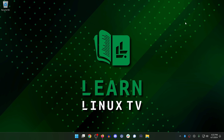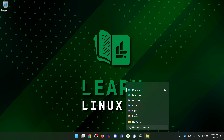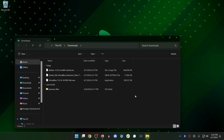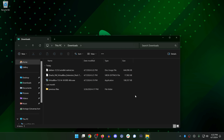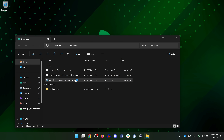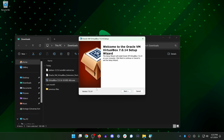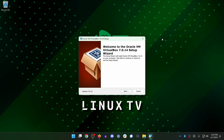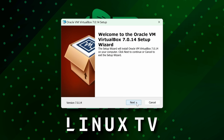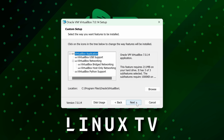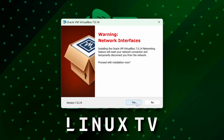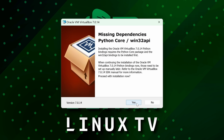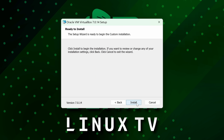We can minimize the browser and open up our file manager. Go into your Downloads directory and first install VirtualBox by double-clicking it. Go through the installer: click Next, then Yes, Yes again, and then Install.